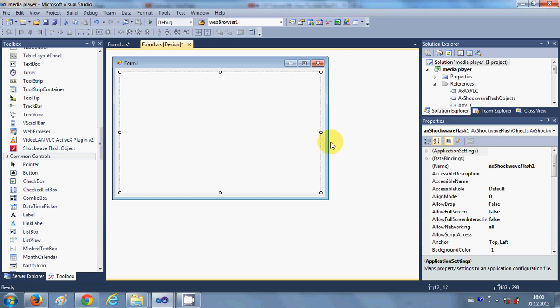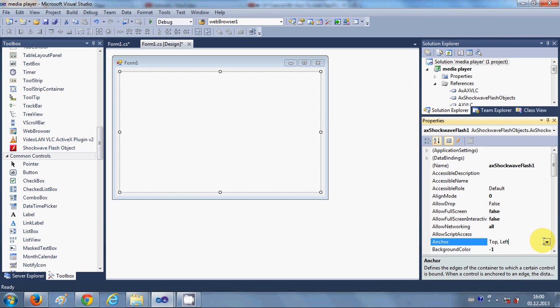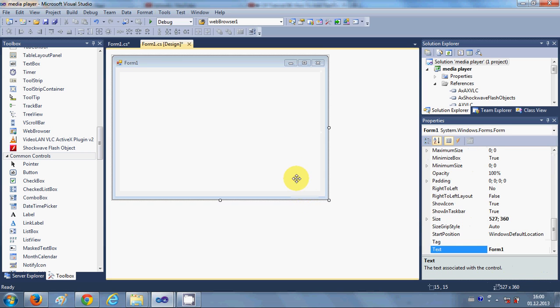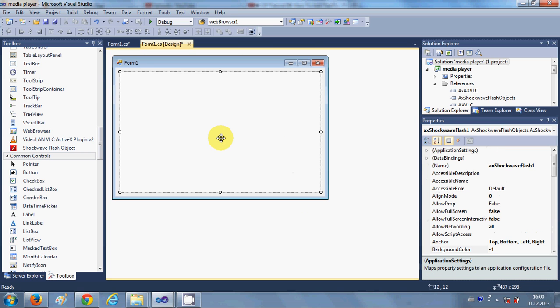So I will select this Shockwave Flash Object and I will go to anchor which is here and I will anchor it to all the sides. Okay, once you have done it, you just open...